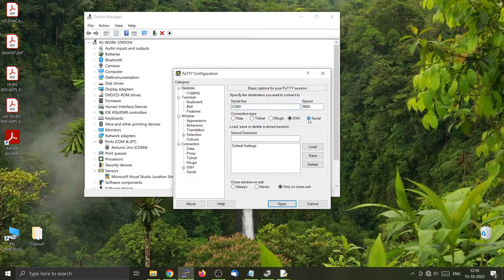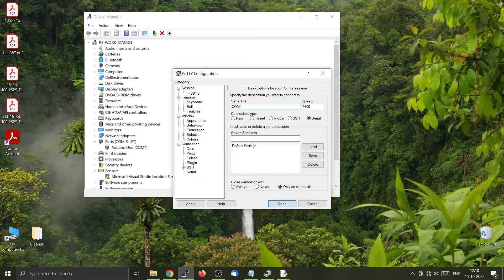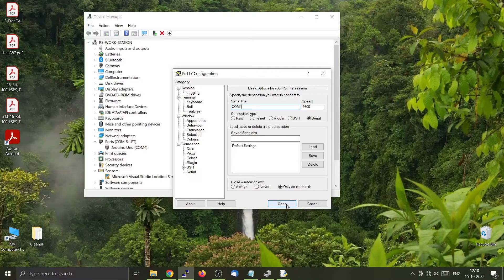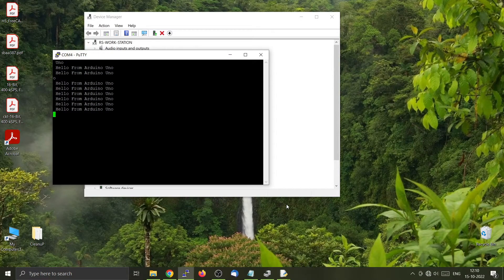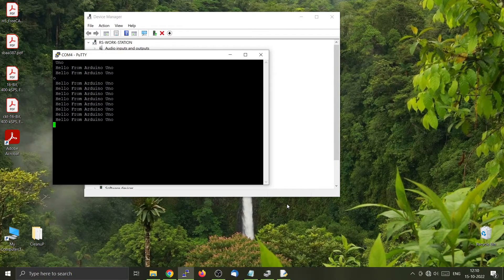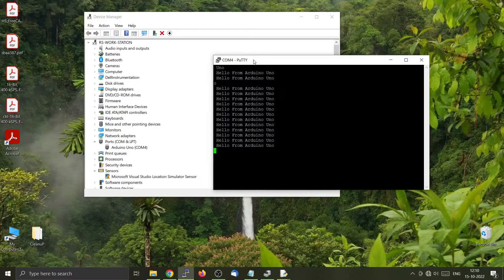Now I will go for the serial part and I will change it to COM4. Now I will open it. So you can see that the Arduino is constantly sending data to this program which is PuTTY.